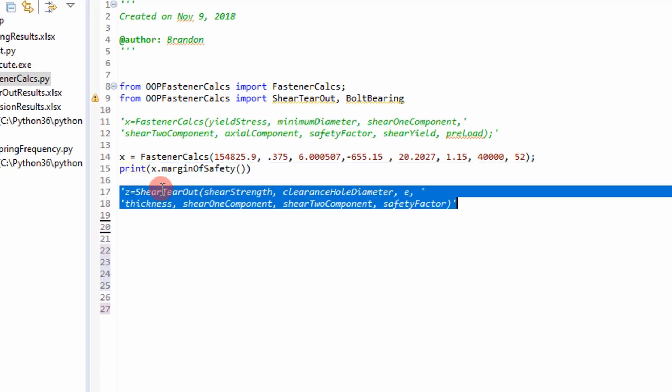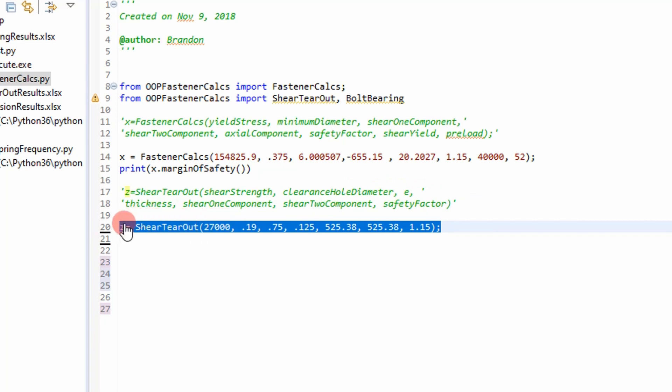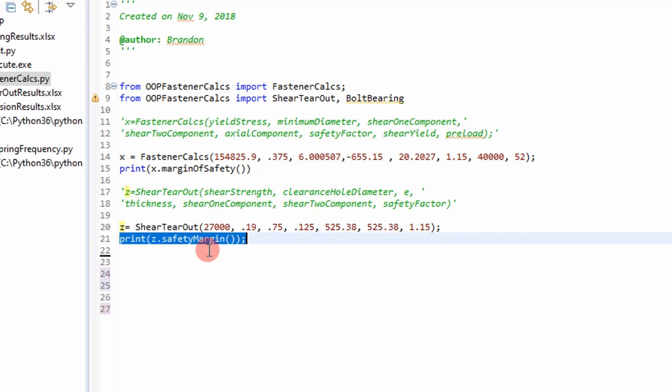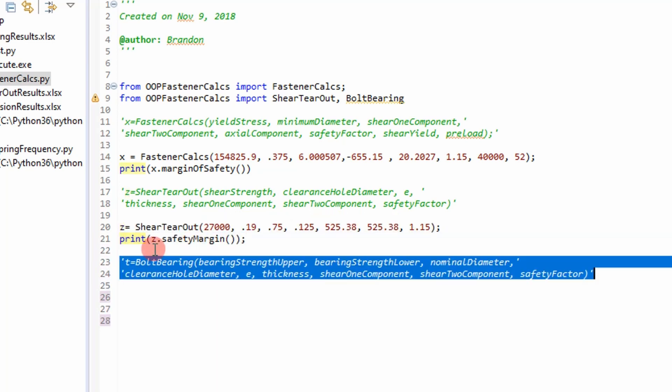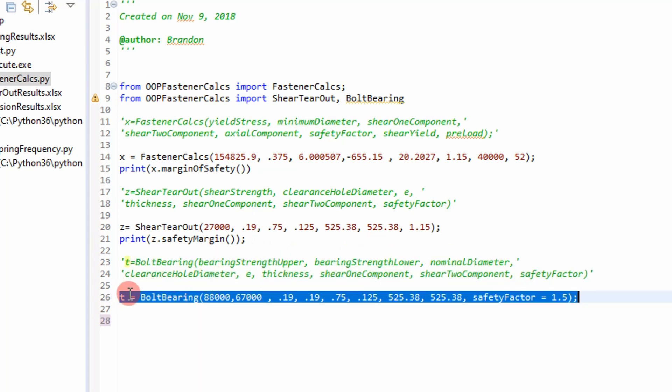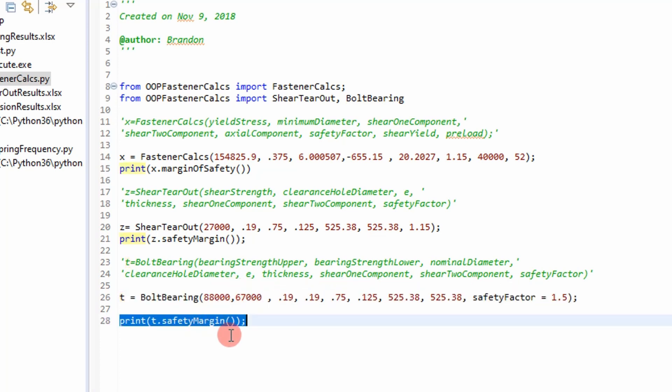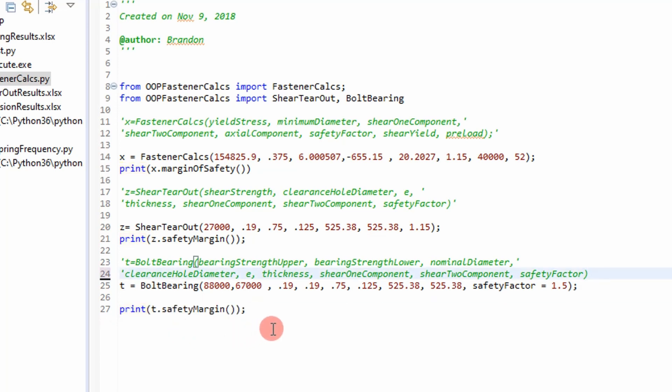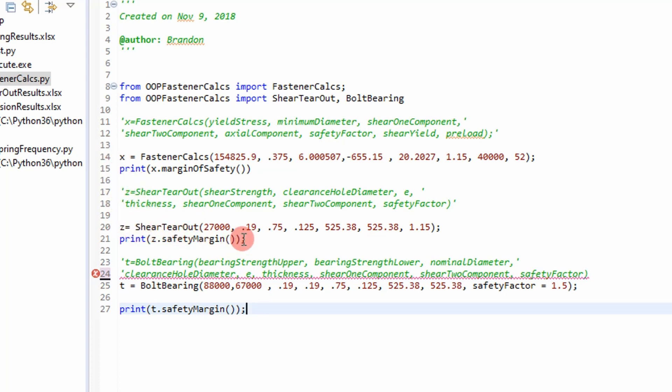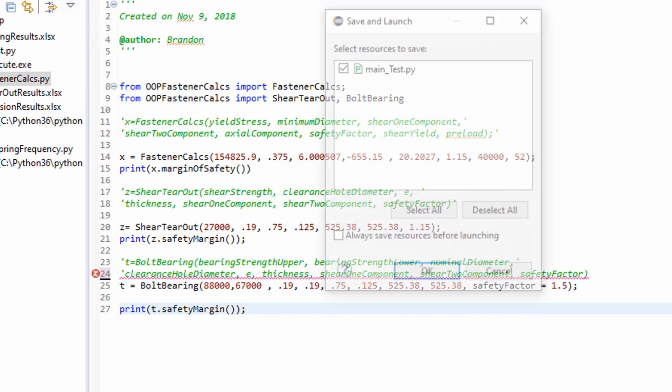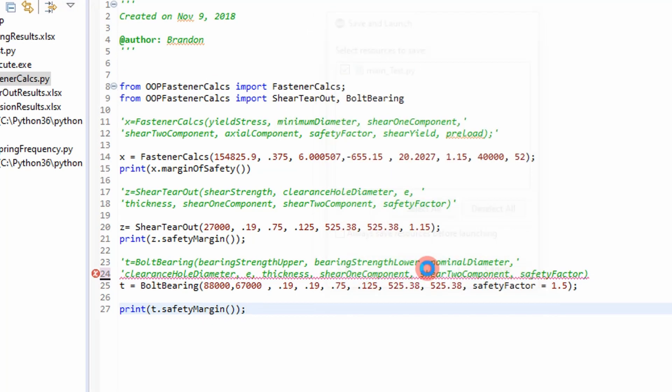So we do the same thing for our shear tearout. Our shear tearout class takes in these inputs. And then we assign Z. We create a Z object that calls the shear tearout class and creates a new object with these parameters. And then we print a margin of safety. The same for bolt bearing. These are the parameters in that class. We create an object called T that calls the bolt bearing class. And then it assigns parameters or provides these inputs and creates the object and prints a margin of safety. So we've defined, we've created objects and we're going to determine our margin of safety for each of those objects. So if we press play, we run main.